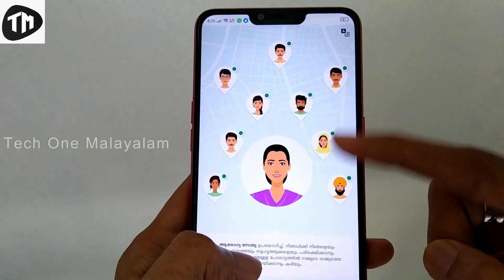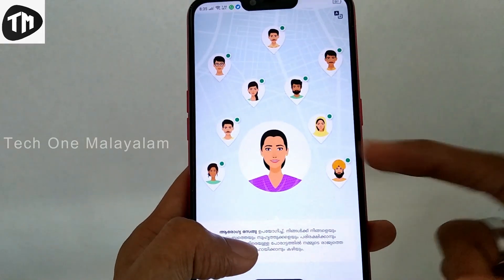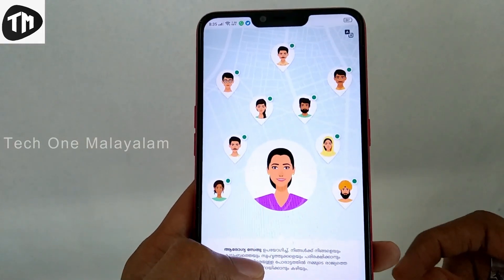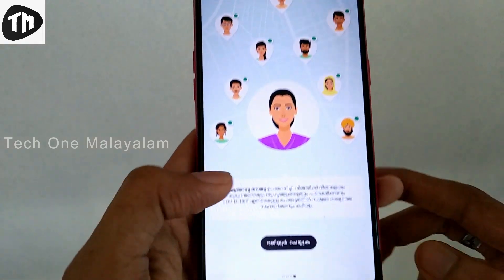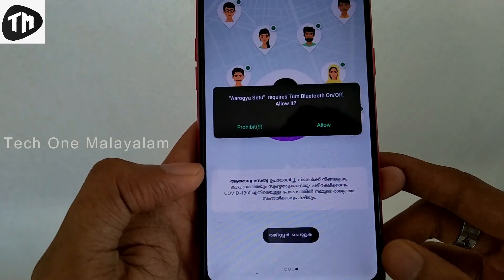This is the option to register. I'm going to register. I'm going to register the phone number.